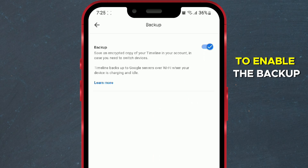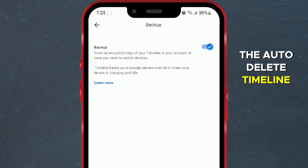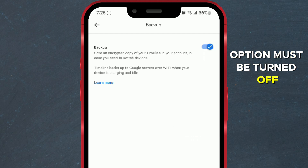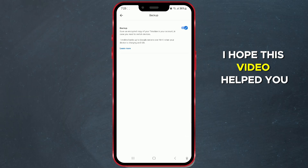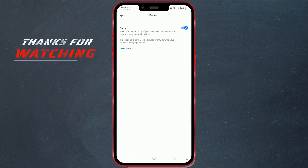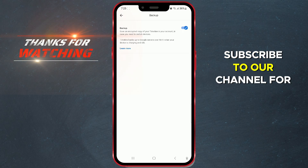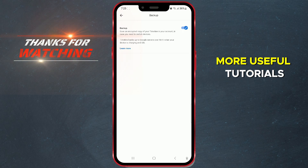To enable the backup, the auto-delete timeline option must be turned off. I hope this video helped you. Subscribe to our channel for more useful tutorials.